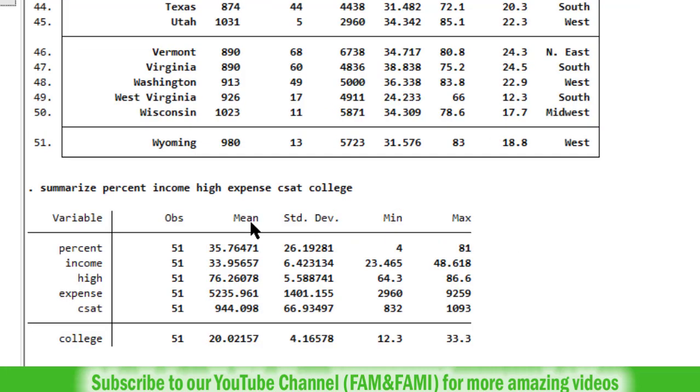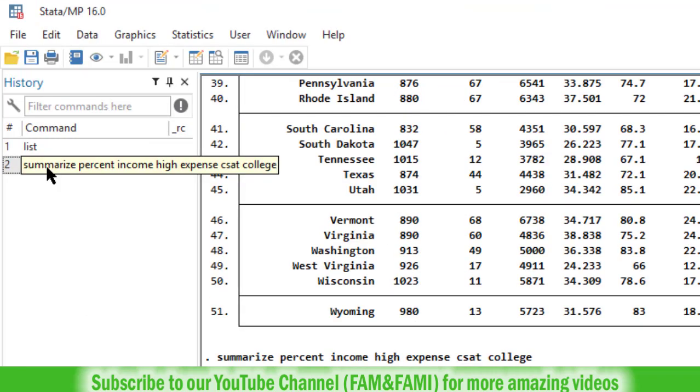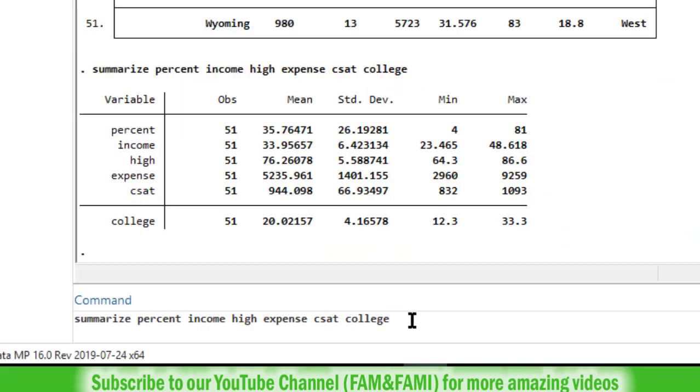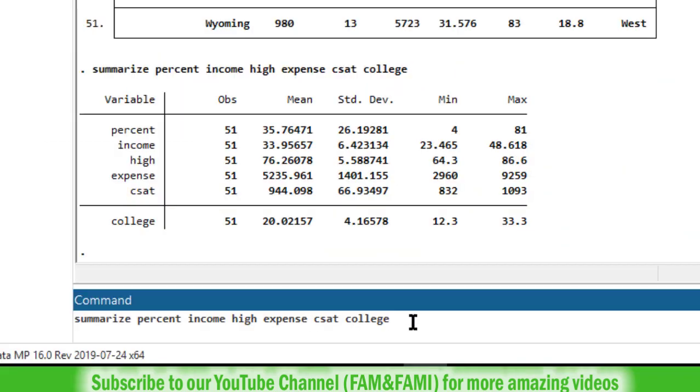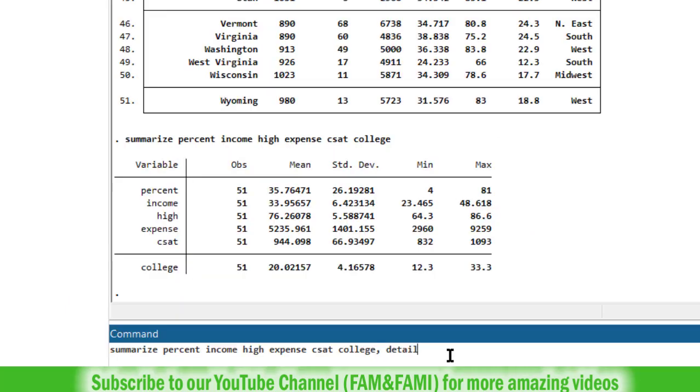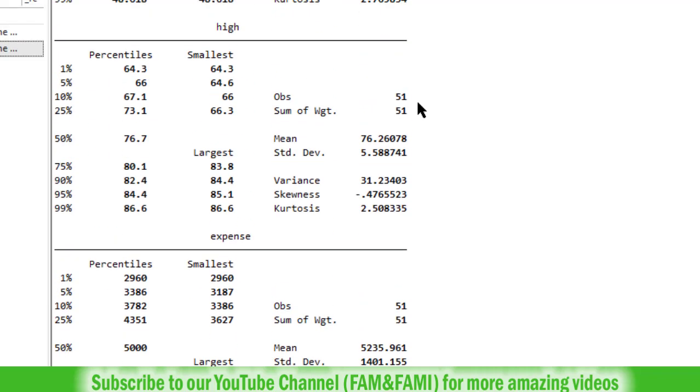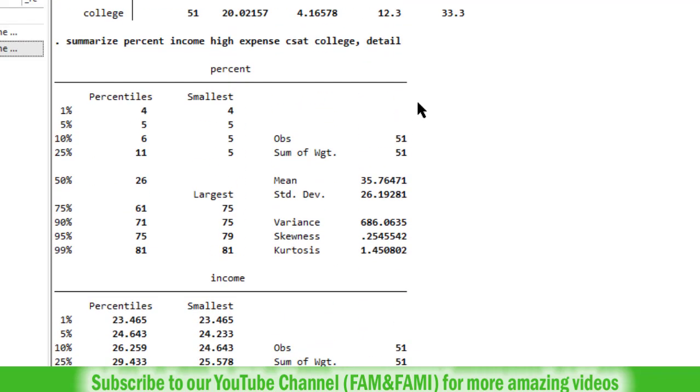If you need additional summary statistics other than this mean, standard deviation, min and max, single click on this command in the history panel. So this command got copied here in the command window. So now put a comma and provide some options. So I am using the detail option. This tells Stata to provide detailed summary statistics. Press enter. And now we have obtained the detailed summary statistics of all the variables.